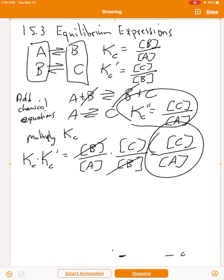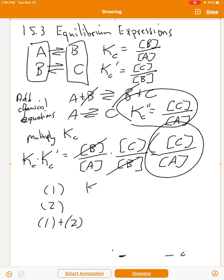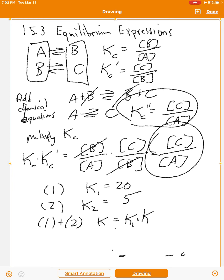This shows that when you add chemical equations together, you multiply their K values to get the K for the new equation. For example, if reaction 1 has K₁ = 20 and reaction 2 has K₂ = 5, then after adding the two reactions, the K for the combined reaction is K₁ times K₂, which equals 20 times 5, or 100.